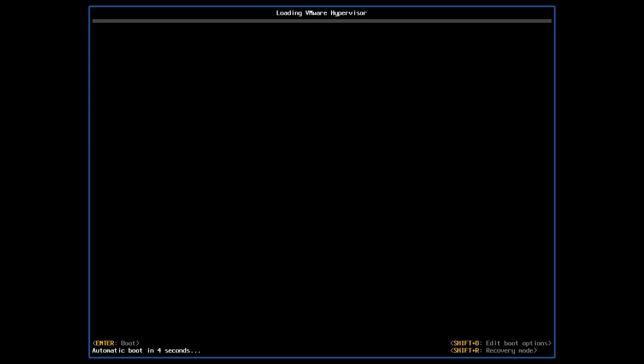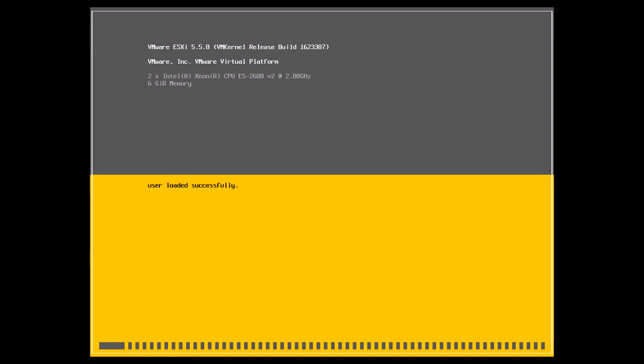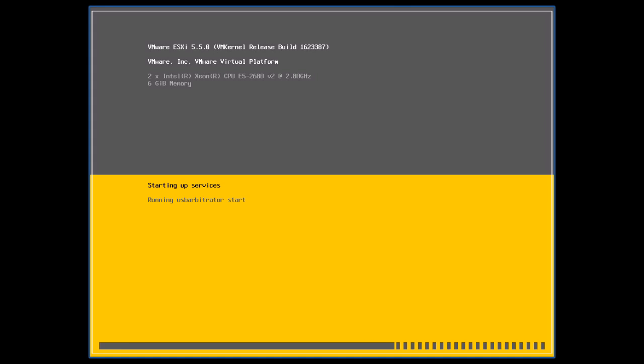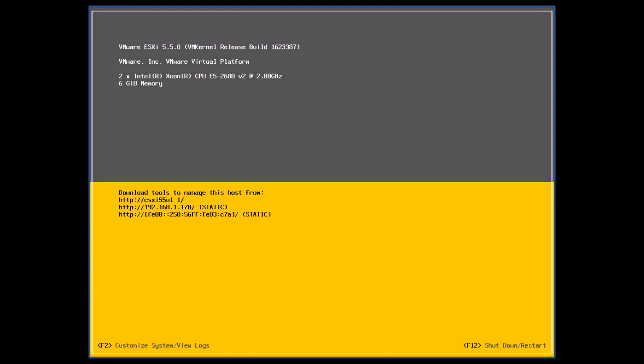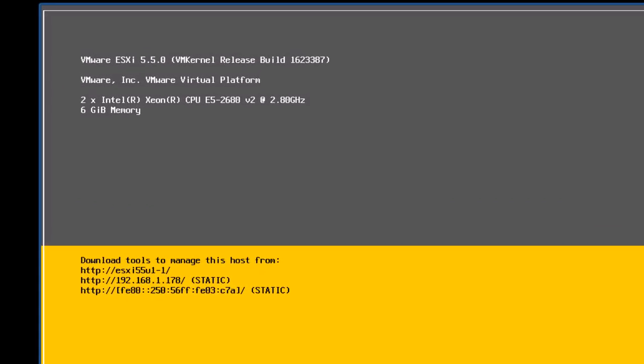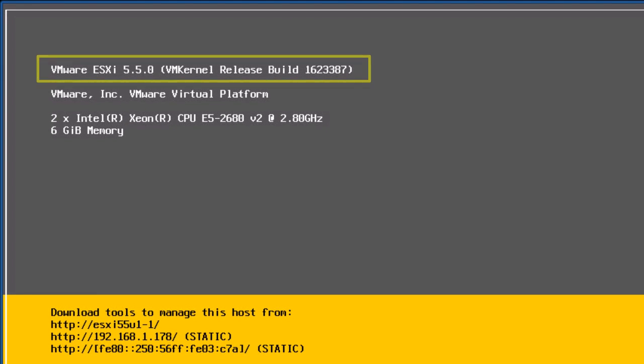Press the Enter key to boot the host. The ESXi host is now successfully rolled back to a previous version, in this case, version 5.5.